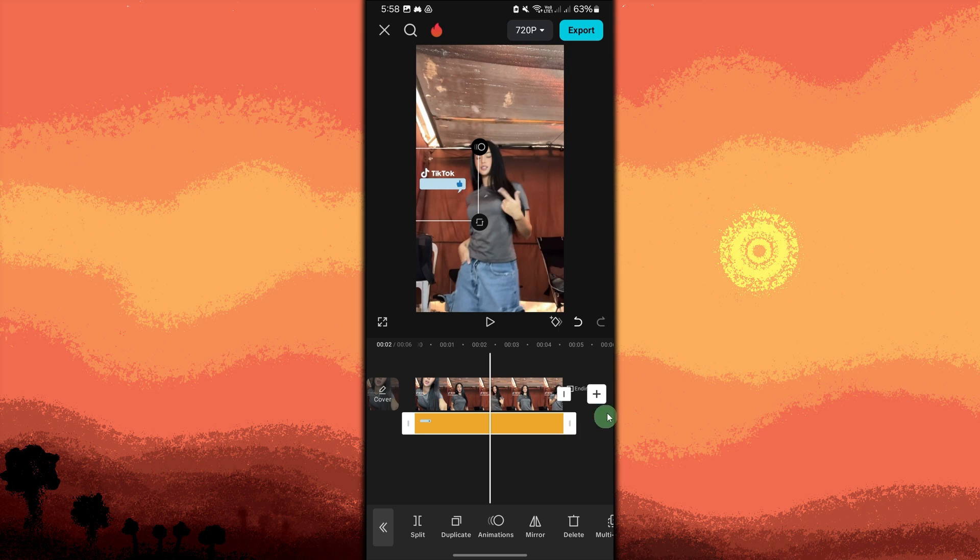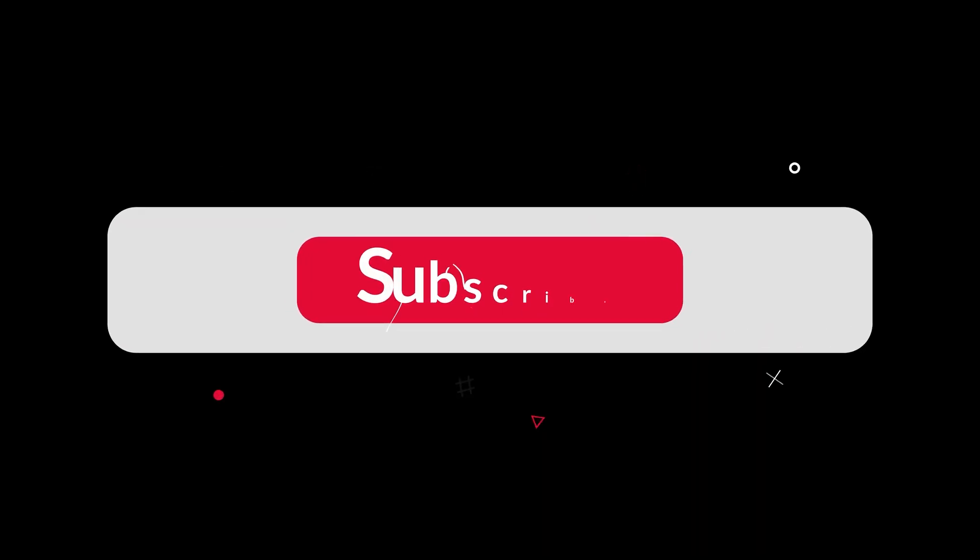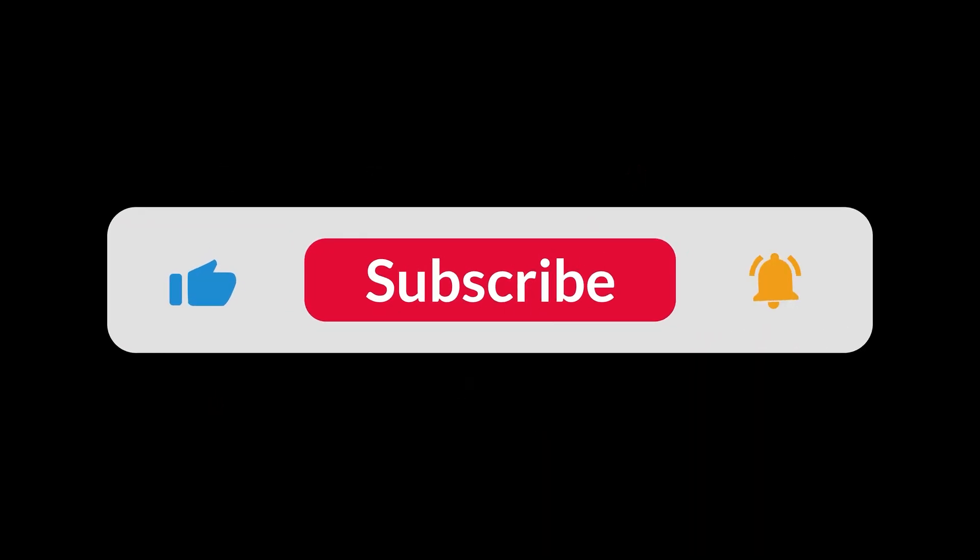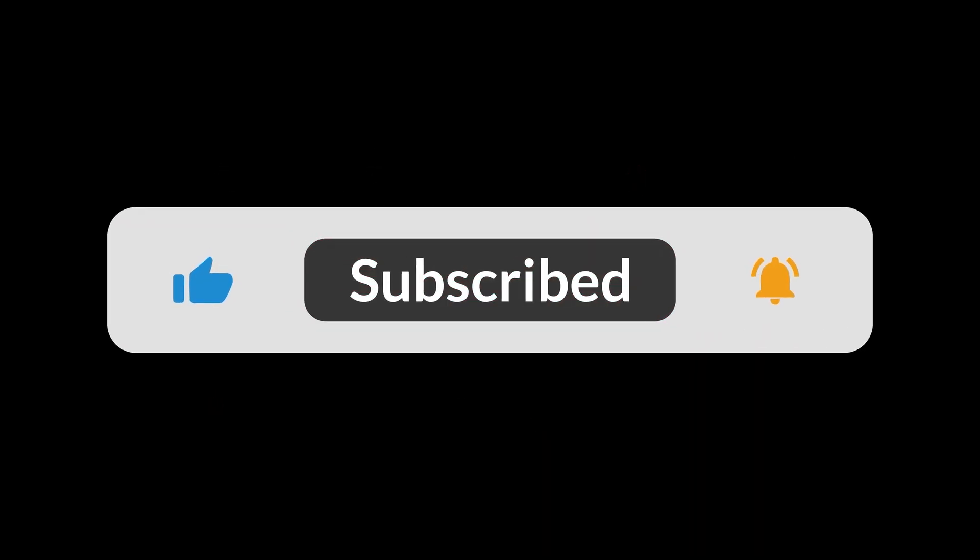Now export the video after applying the overlay. These methods should help you effectively remove or obscure the TikTok watermark or username in your videos using CapCut on Android. And that's all for now folks, thanks for watching.